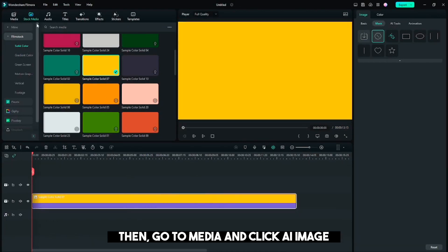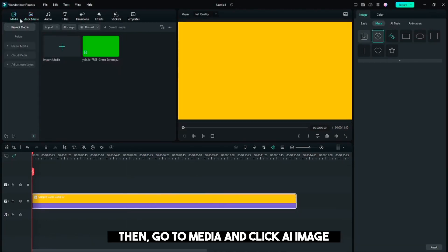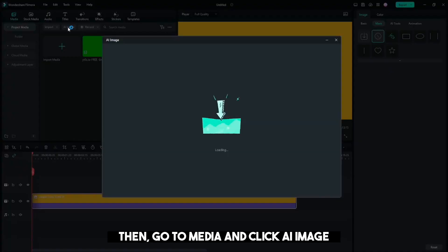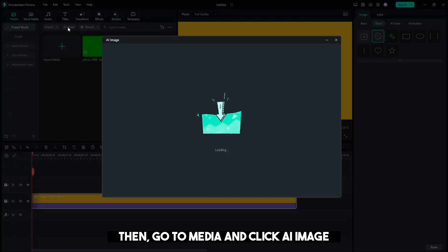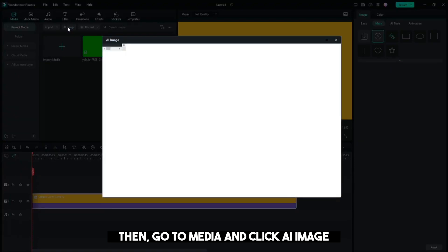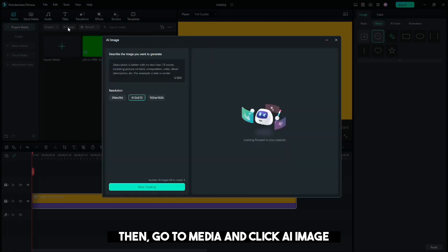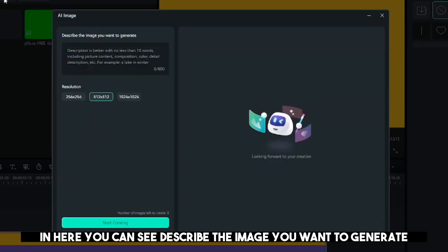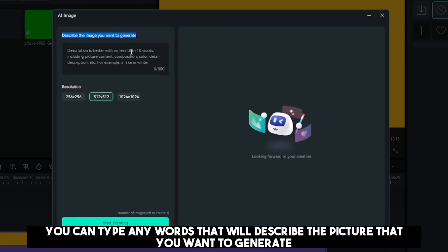Then, go to Media and click AI Image. In here, you can see Describe the image you want to generate. You can type any words that will describe the picture that you want to generate.